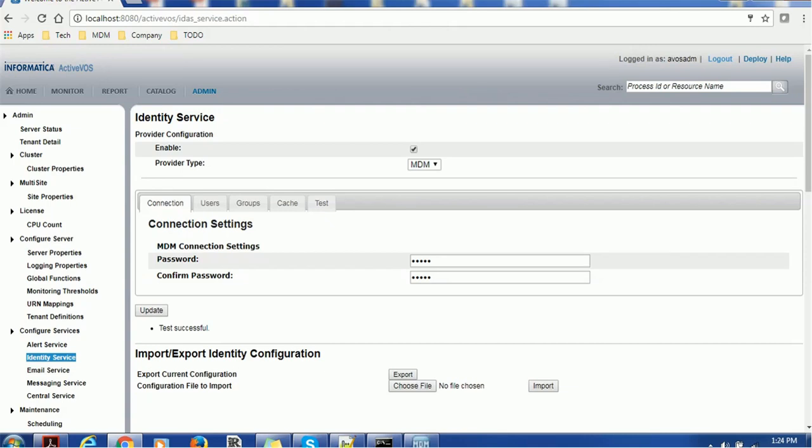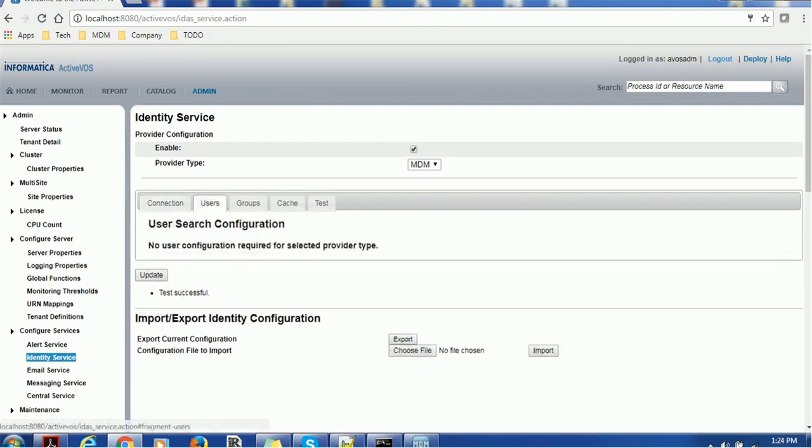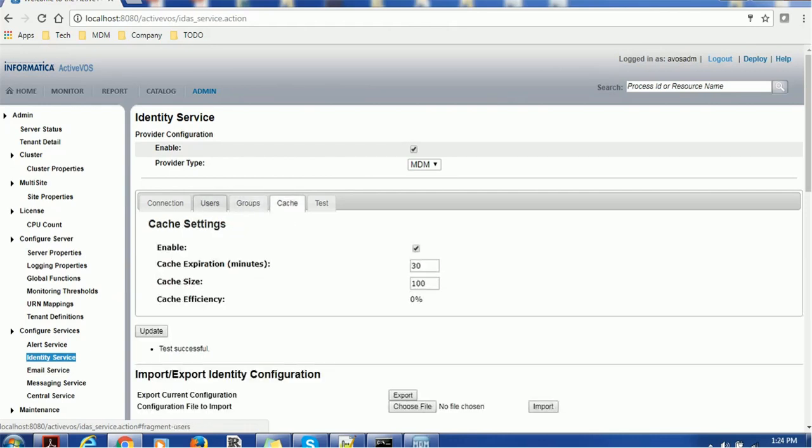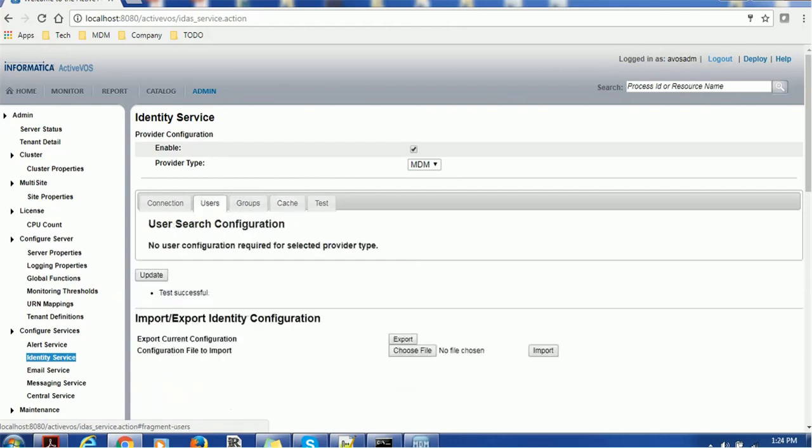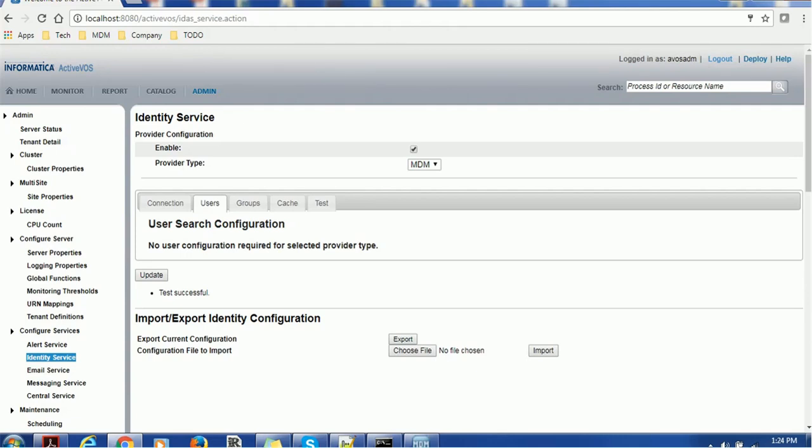There are some other sections also, such as users, groups, and cache. If you see the user section, user search configuration shows no user configuration required for MDM provider type. If you have any other provider type, then you may need to configure the users here.